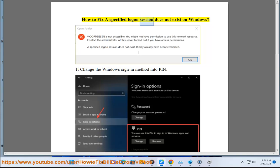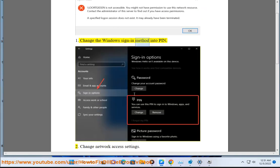How to fix a specified logon session does not exist on Windows. Step 1: Change the Windows sign-in method into PIN.